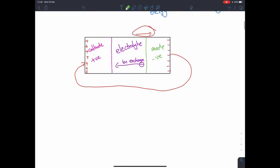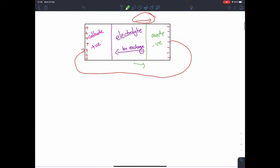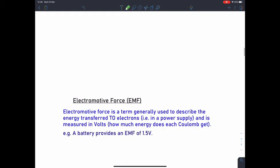Going back to this idea of the internal forces pushing those electrons to the right-hand side: this is essentially giving those electrons potential energy and causing a potential difference between the negative terminal and the positive terminal. The word for this is called the electromotive force. We can think of this as the potential difference of a power supply — it's giving those electrons electrical potential energy which they can use to do work within a circuit. The EMF is a term used to describe the energy transferred to electrons by a power supply.